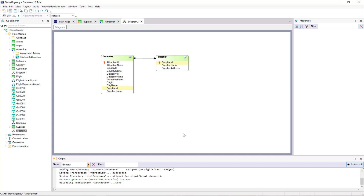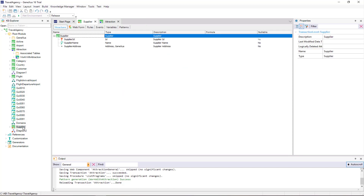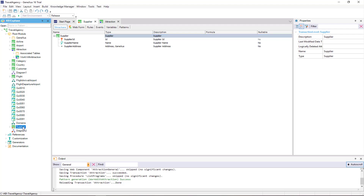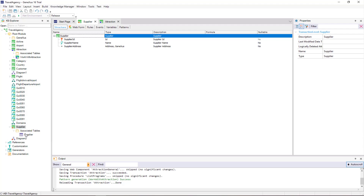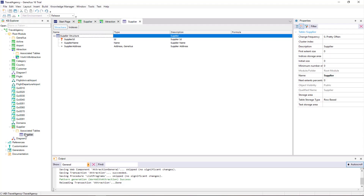To sum up, if we add the identifier attribute of a transaction to another transaction — which, as we've seen, will be a foreign key — a 1-to-many relationship, also called 1-to-n, will be established. The many side of the relationship is where the foreign key is located.